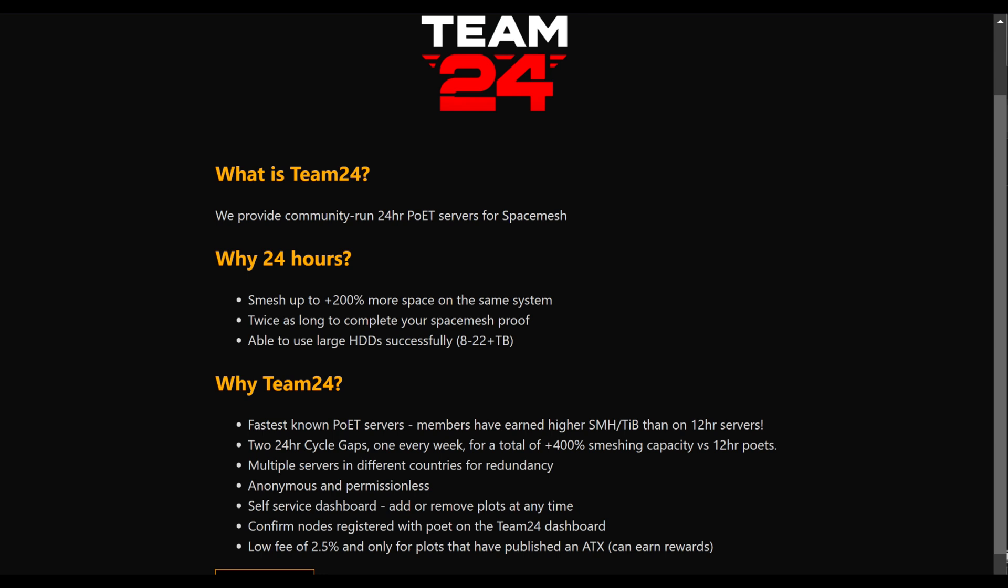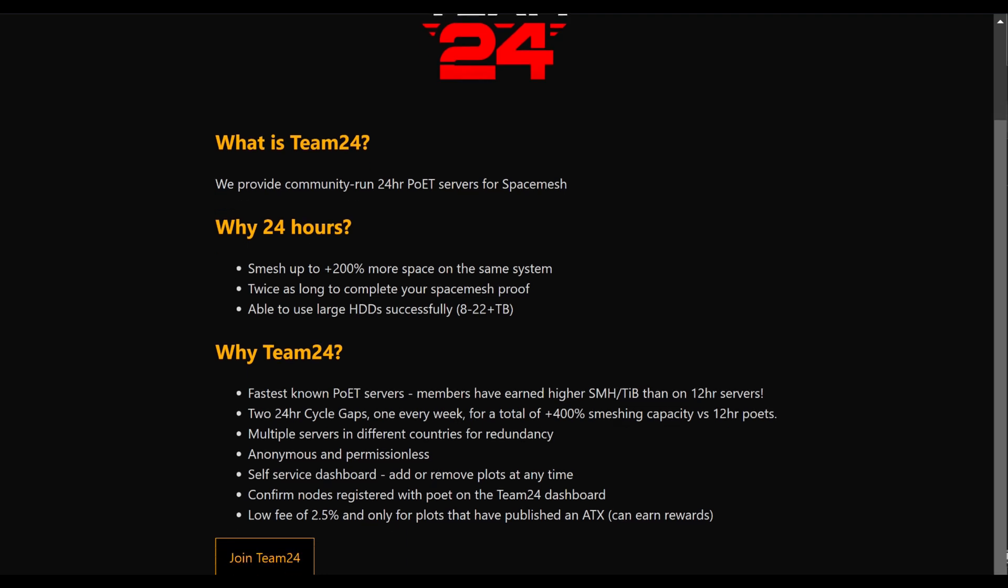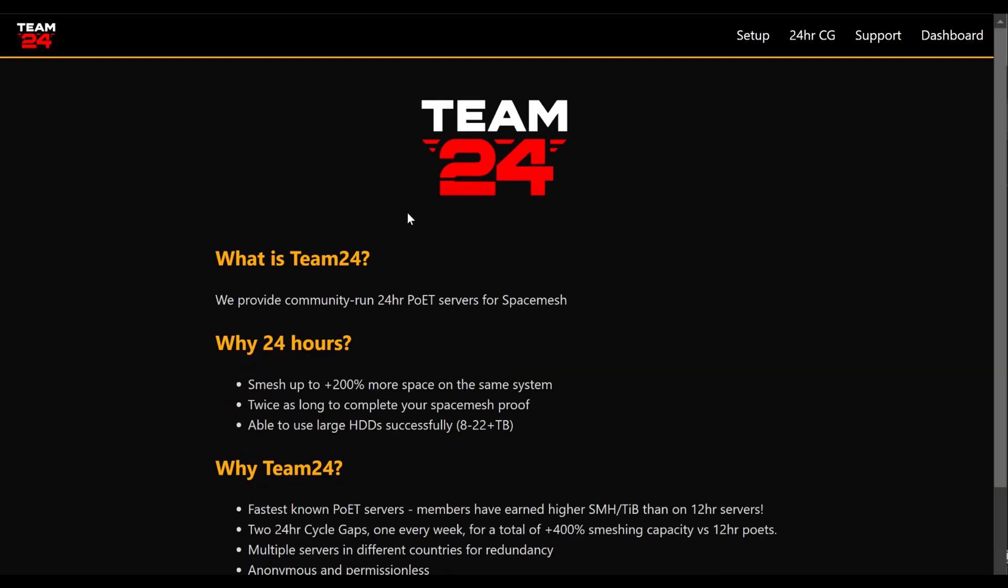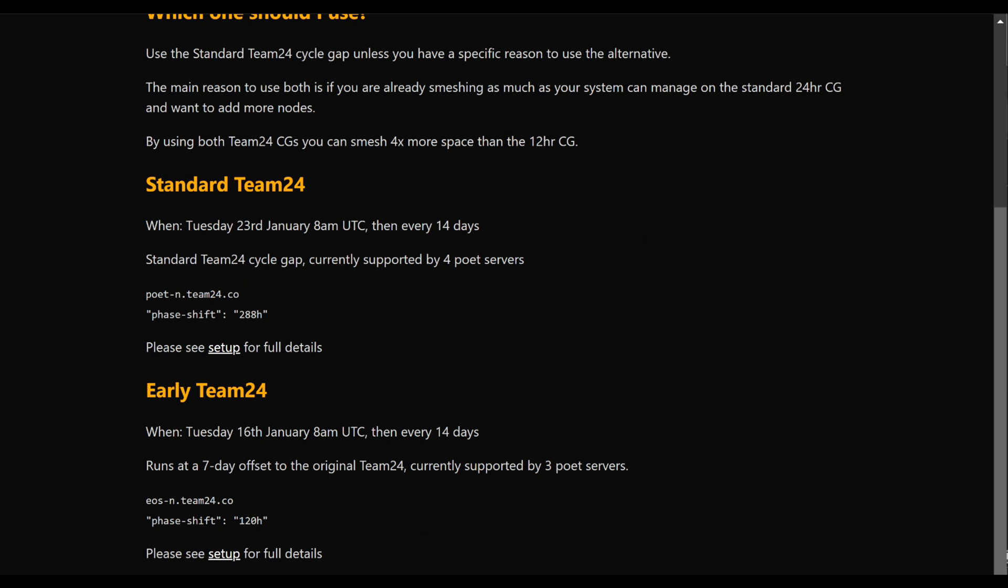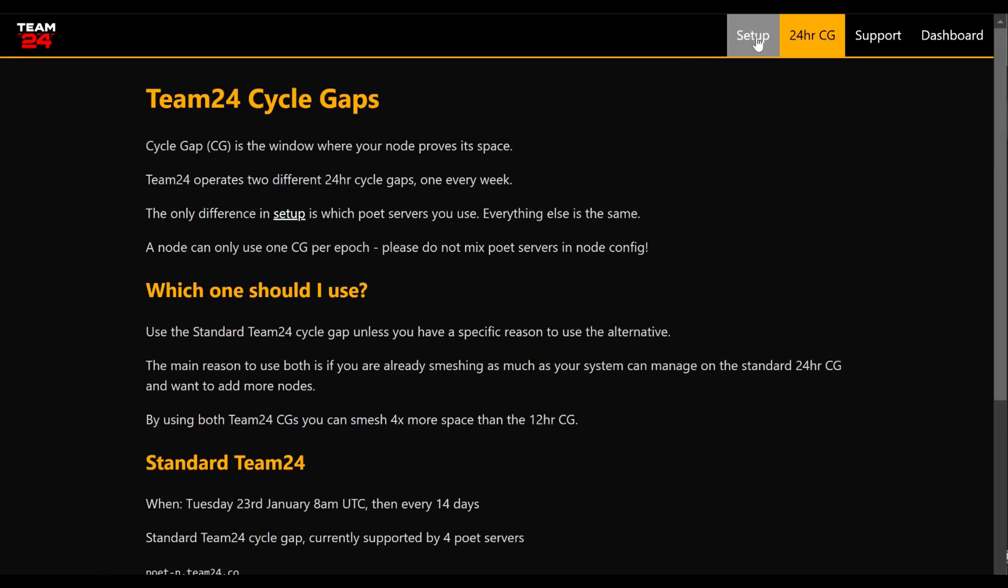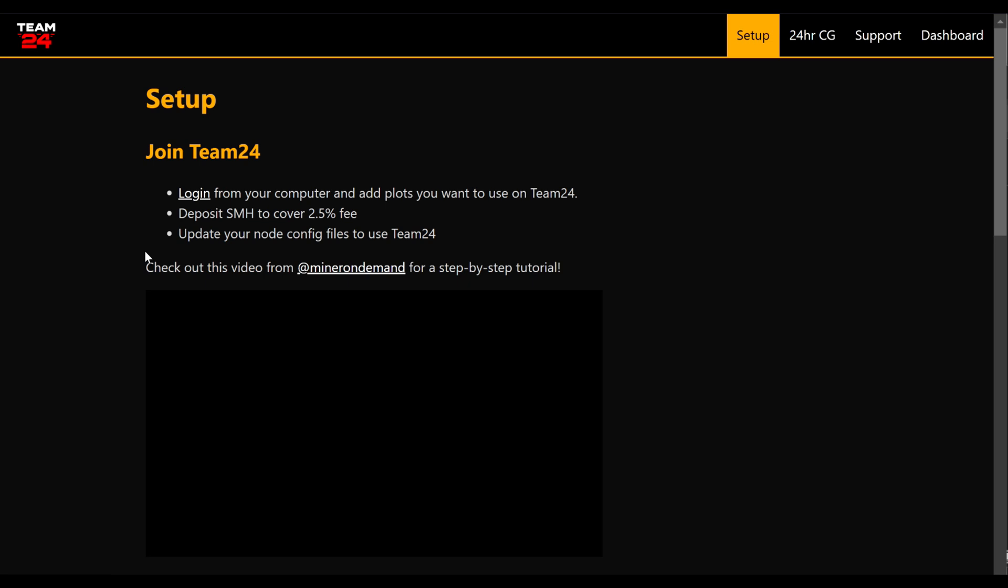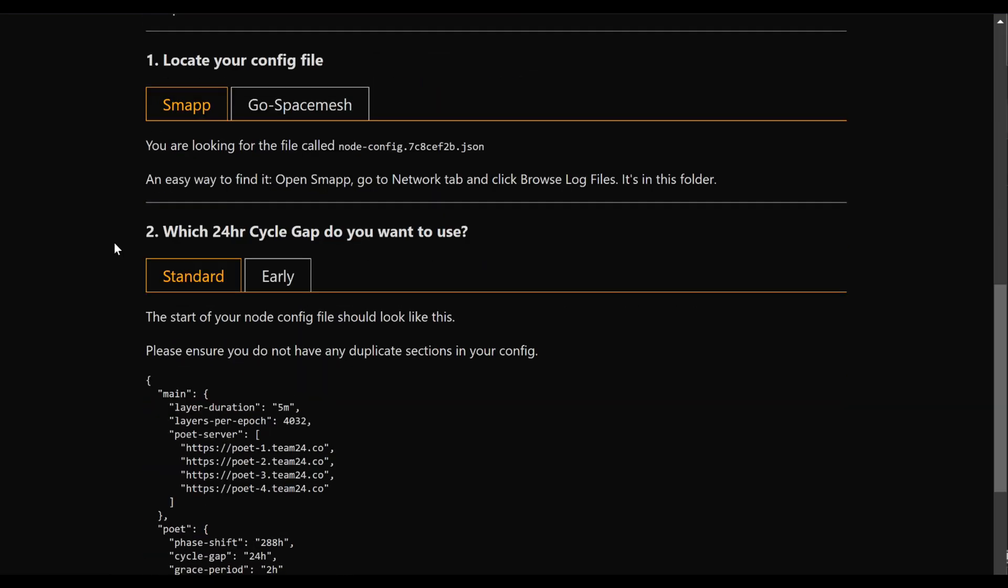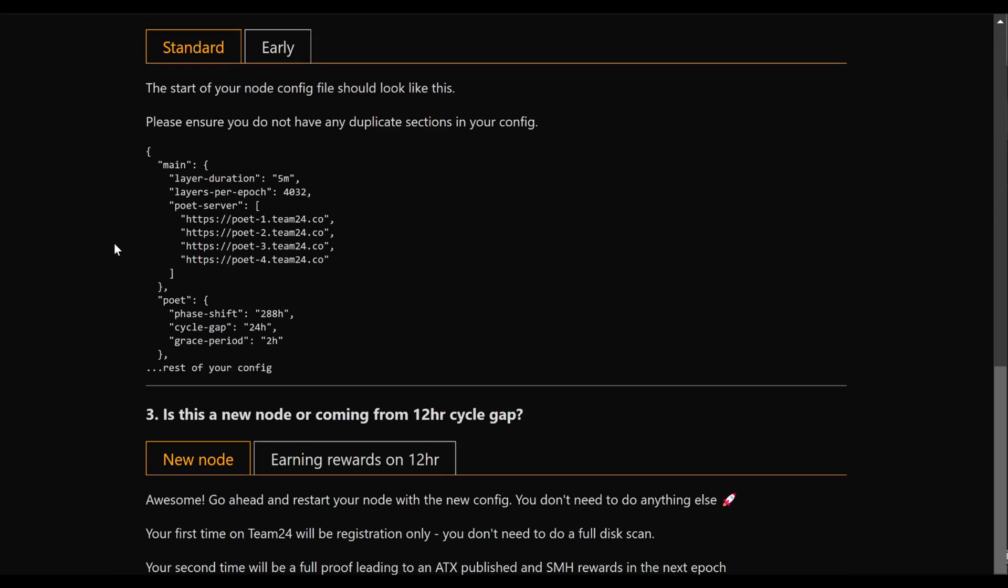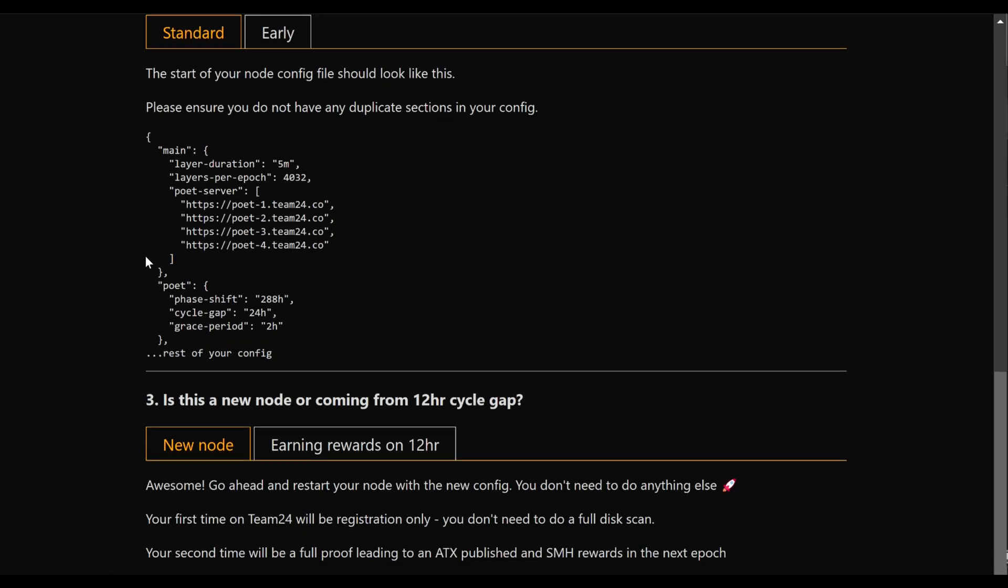What this means is you now have 24 hours to finish your post data reading instead of only 12. Team24 provides the fastest poets at the moment available and they also have other services like Early Cert Cycle Guide. Setup is straightforward and easy to do. Regardless if you have a new or existing note, you can join Team24 now.